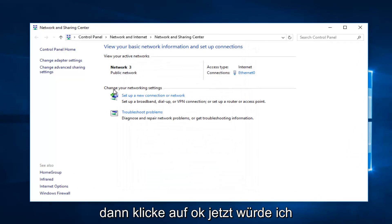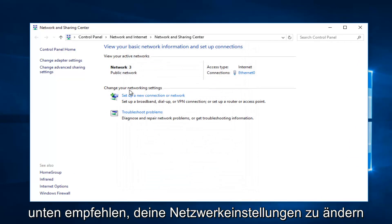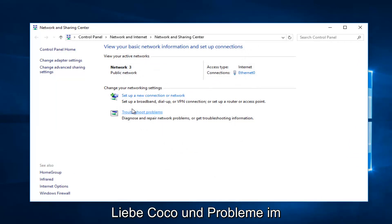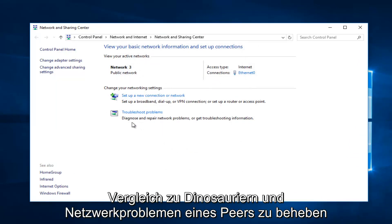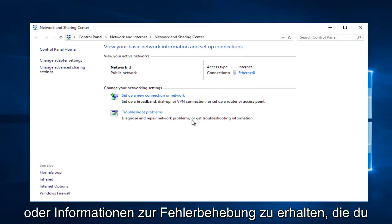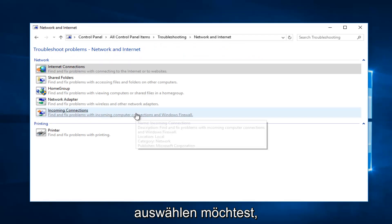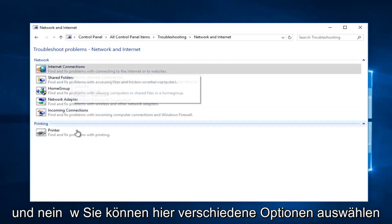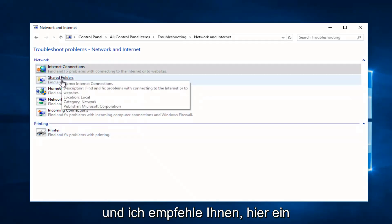Now I'd recommend underneath Change Your Network Settings, left-click on Troubleshoot Problems where it says diagnose or repair network problems or get troubleshooting information. You want to select that. And now you can select different options here.